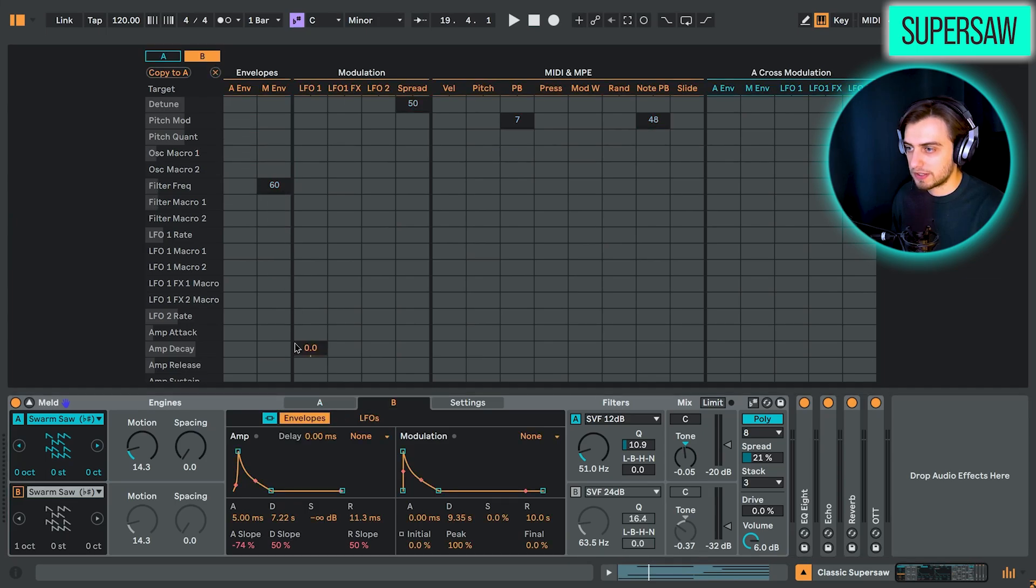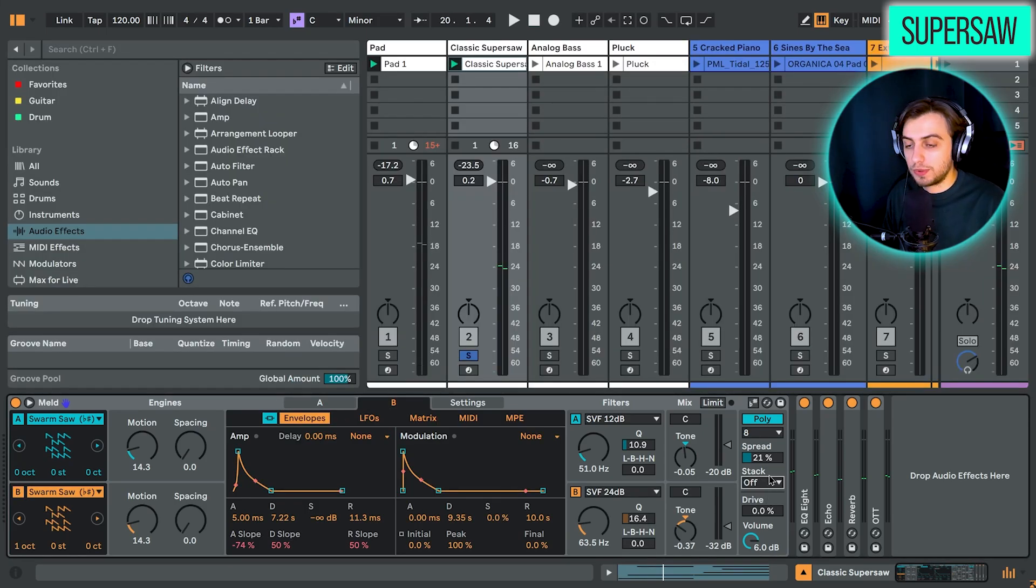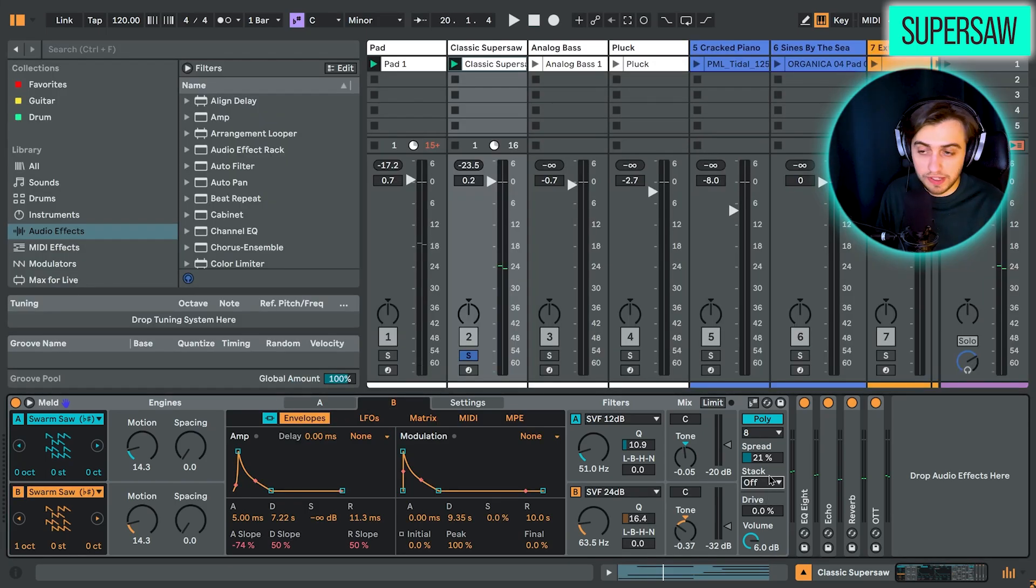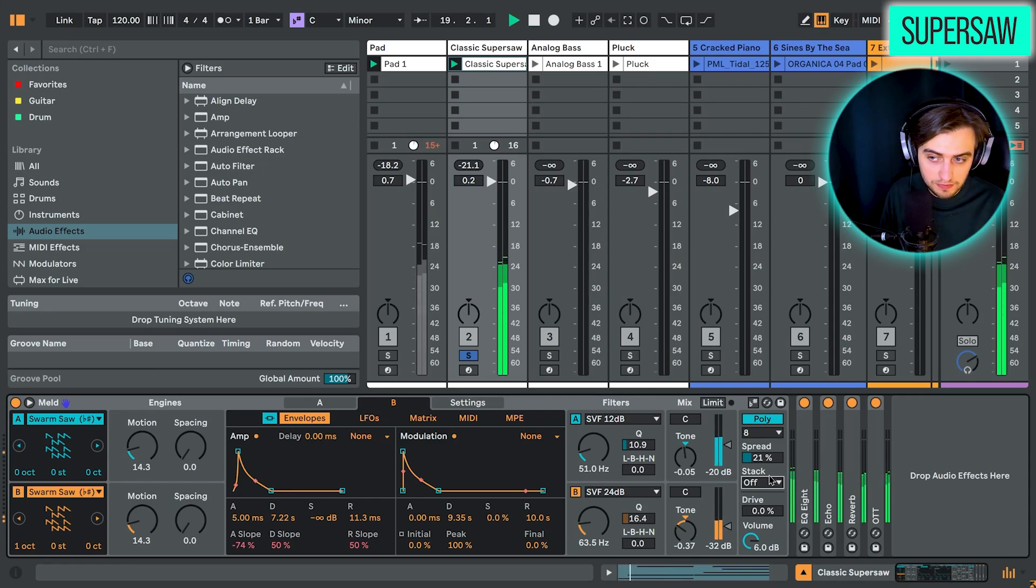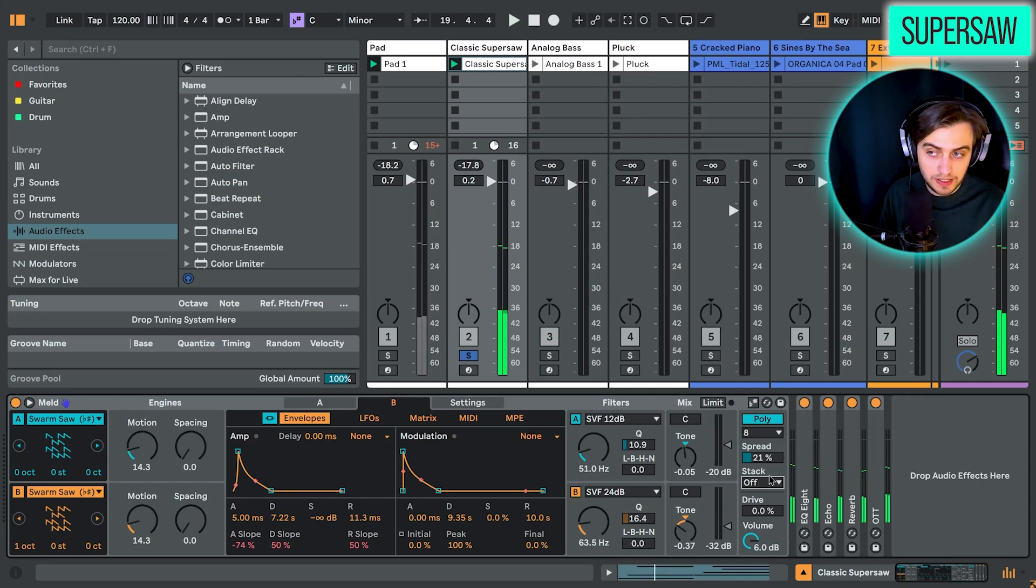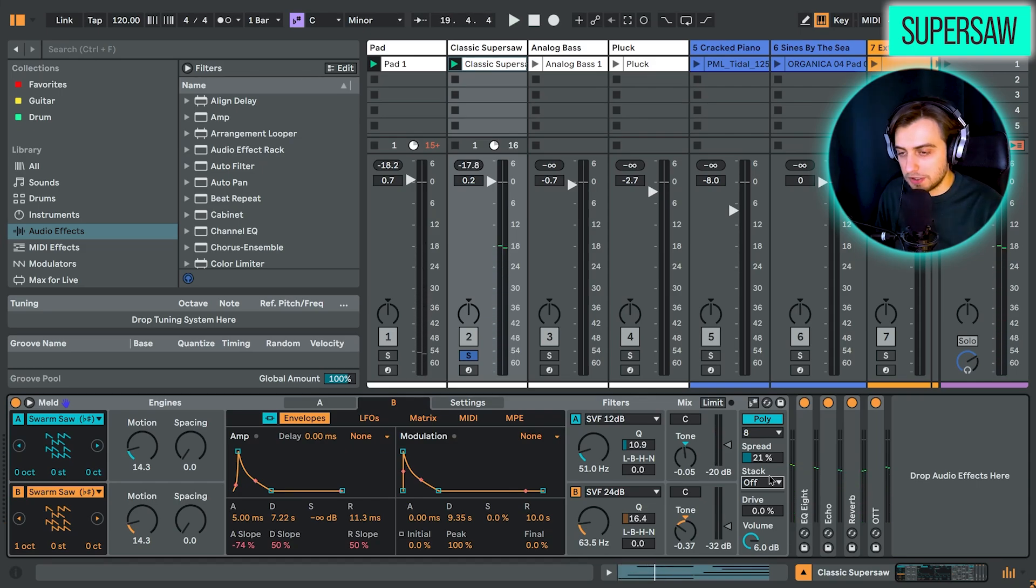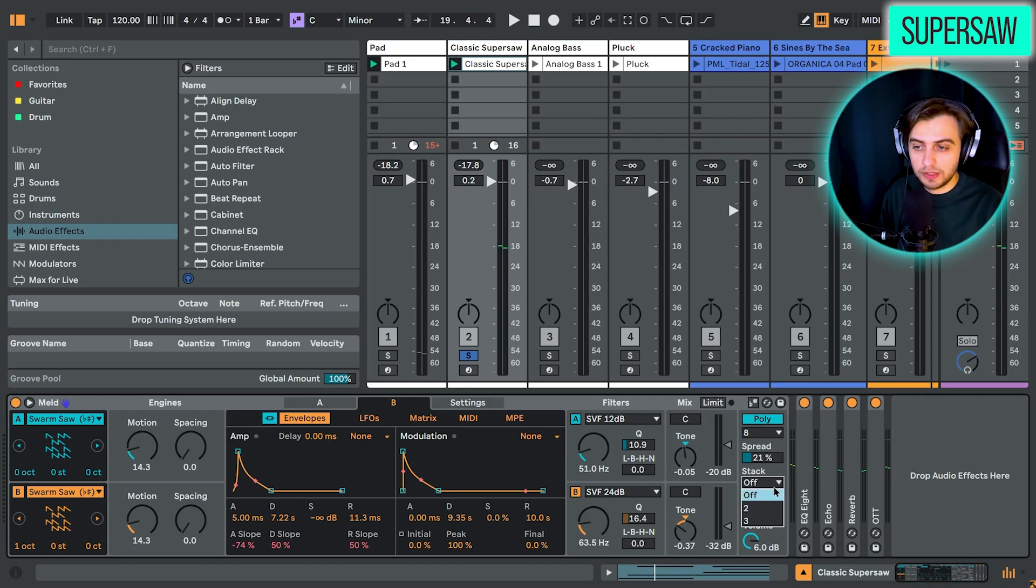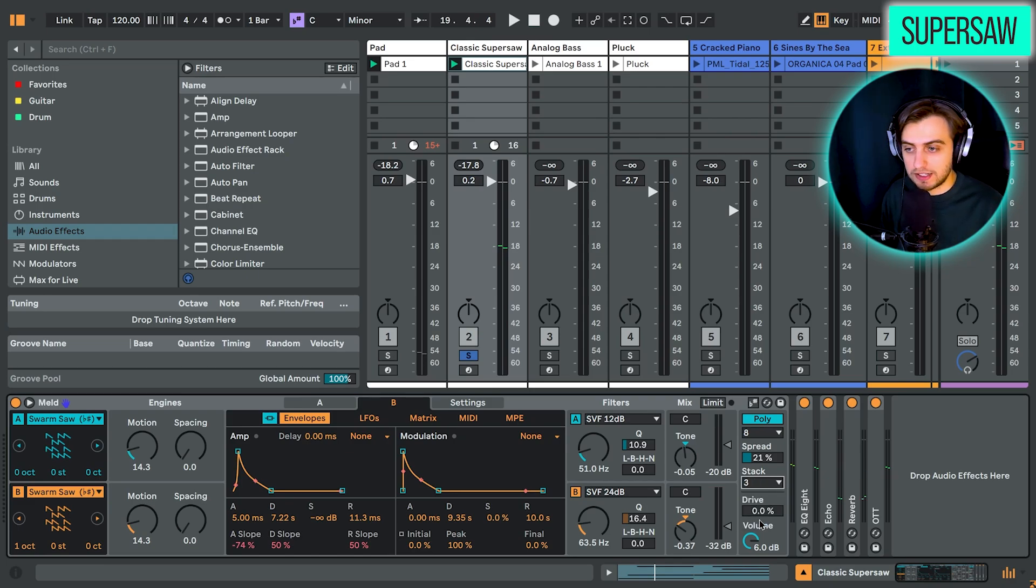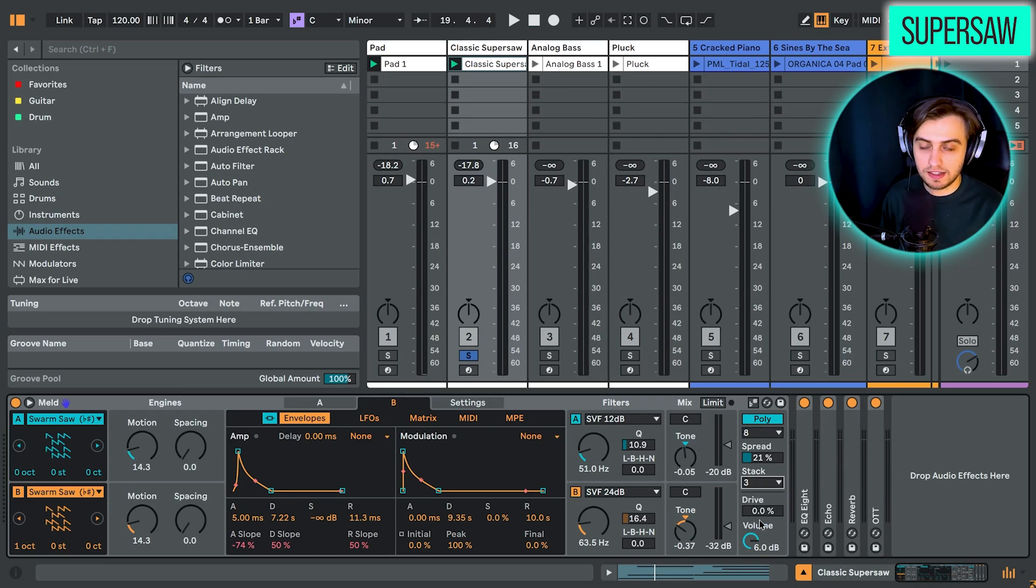If we expand macros, you can see that we are modulating filter frequency with modulation envelope. Same thing happens in oscillator B. And on top of this, we are adding the stack feature. So without it, it's mono, with just some of the effects are stereo, of course. But then when we add three voices, it actually spreads the sound nicely in stereo.